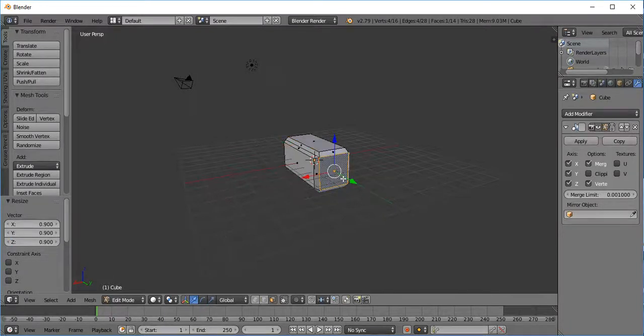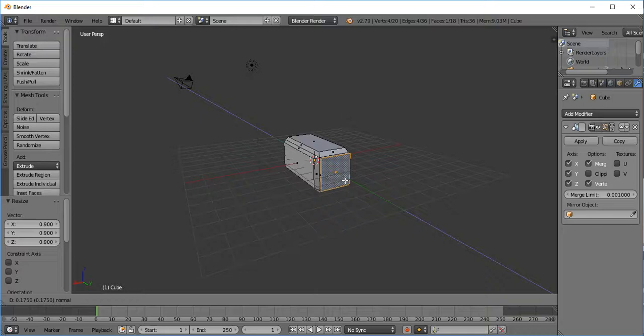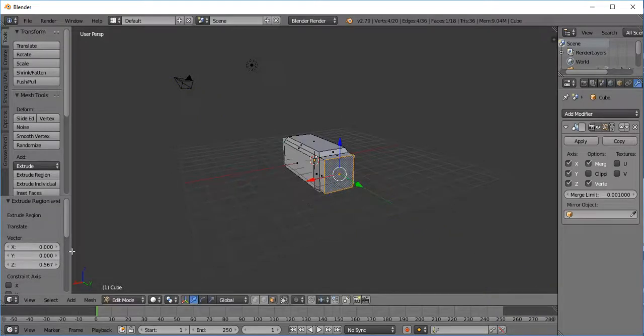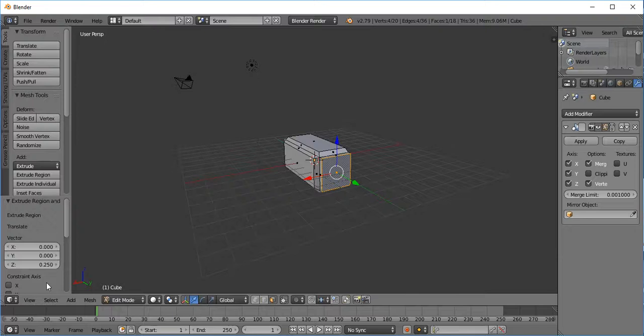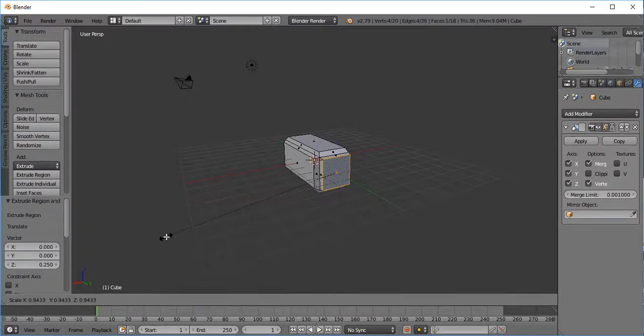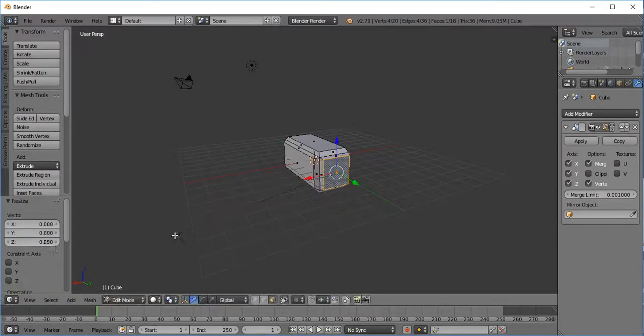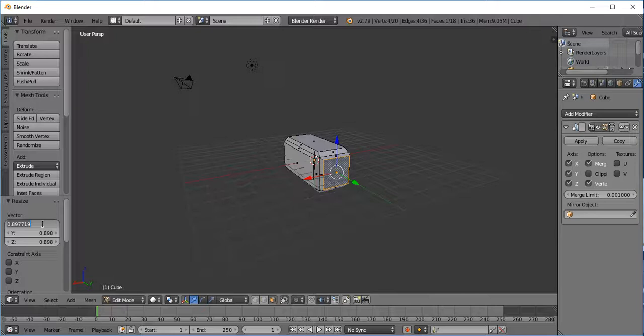And then finally we'll select this last one for the front. E to extrude. We're going to set that at 0.25. We're going to scale with S. And change that to 0.9, tab, 0.9, tab, 0.9. Enter.